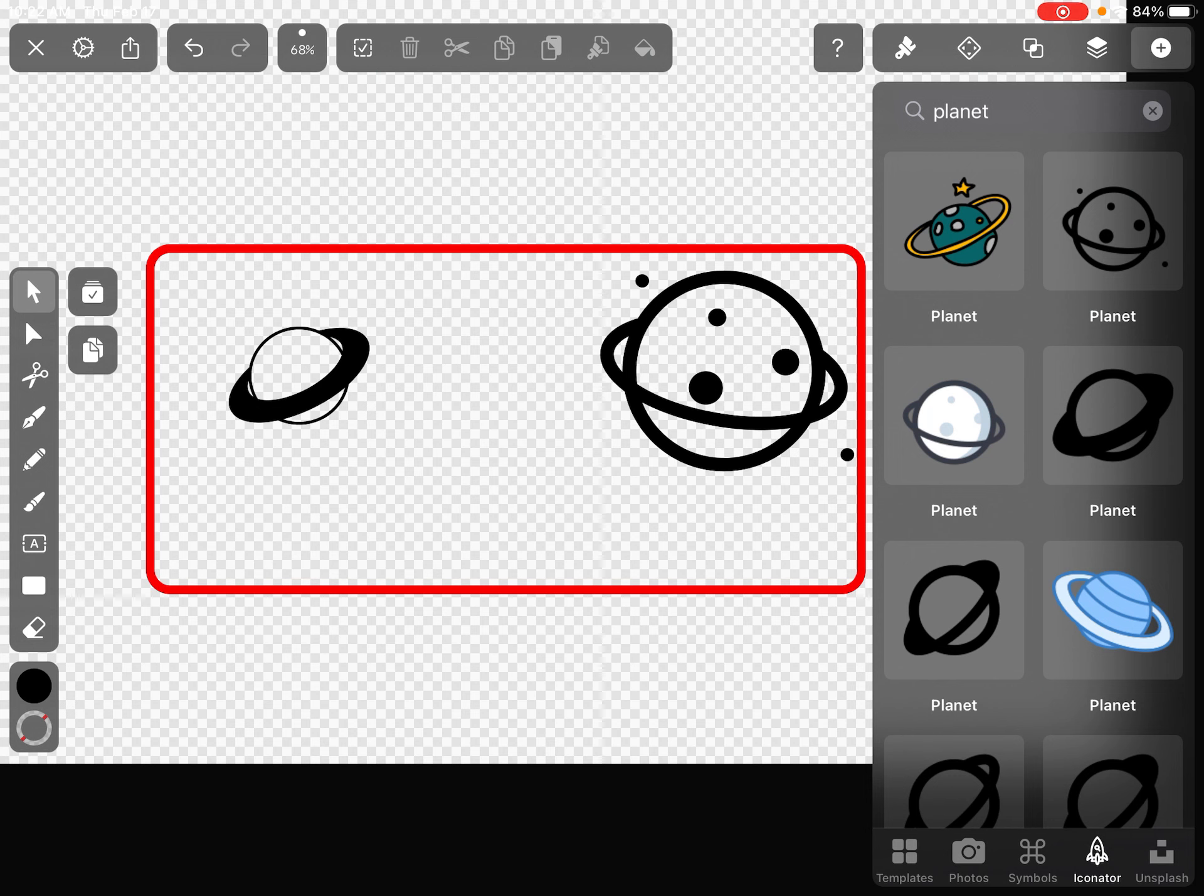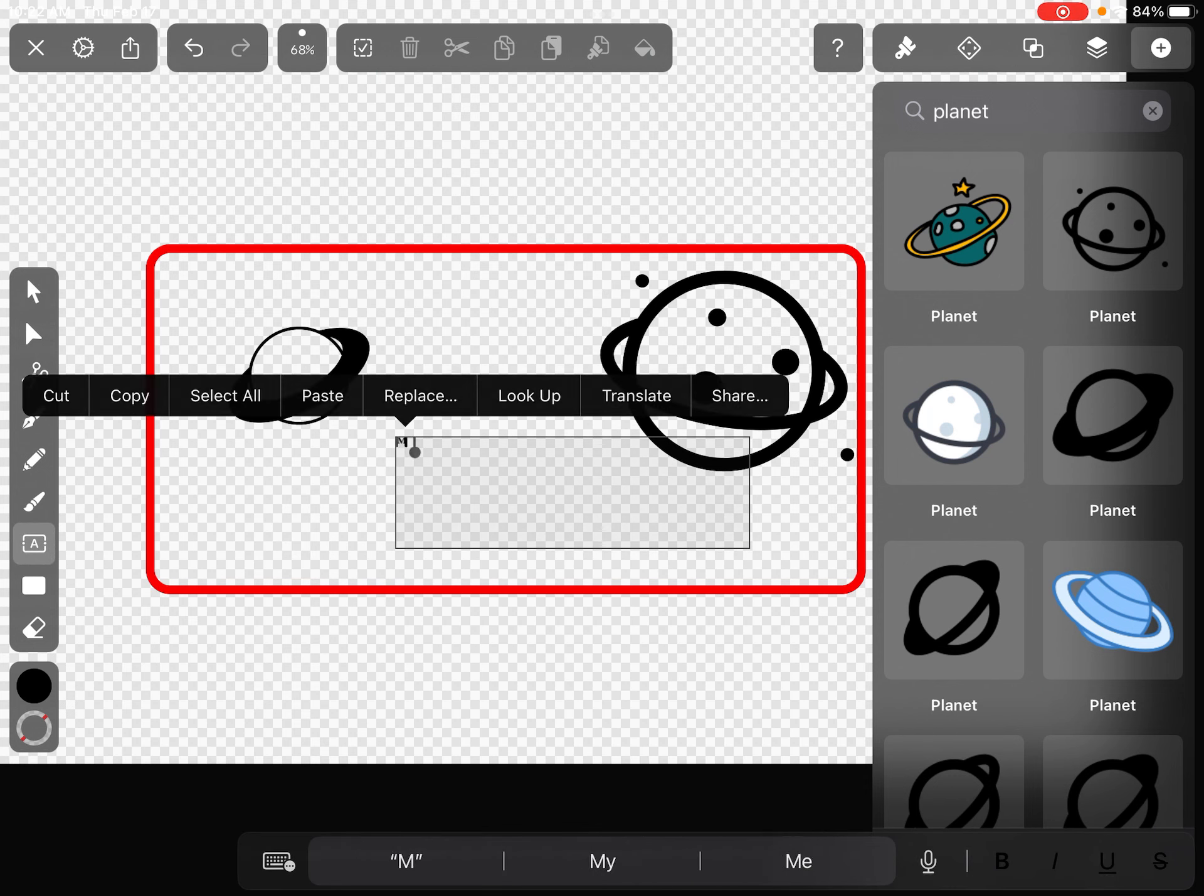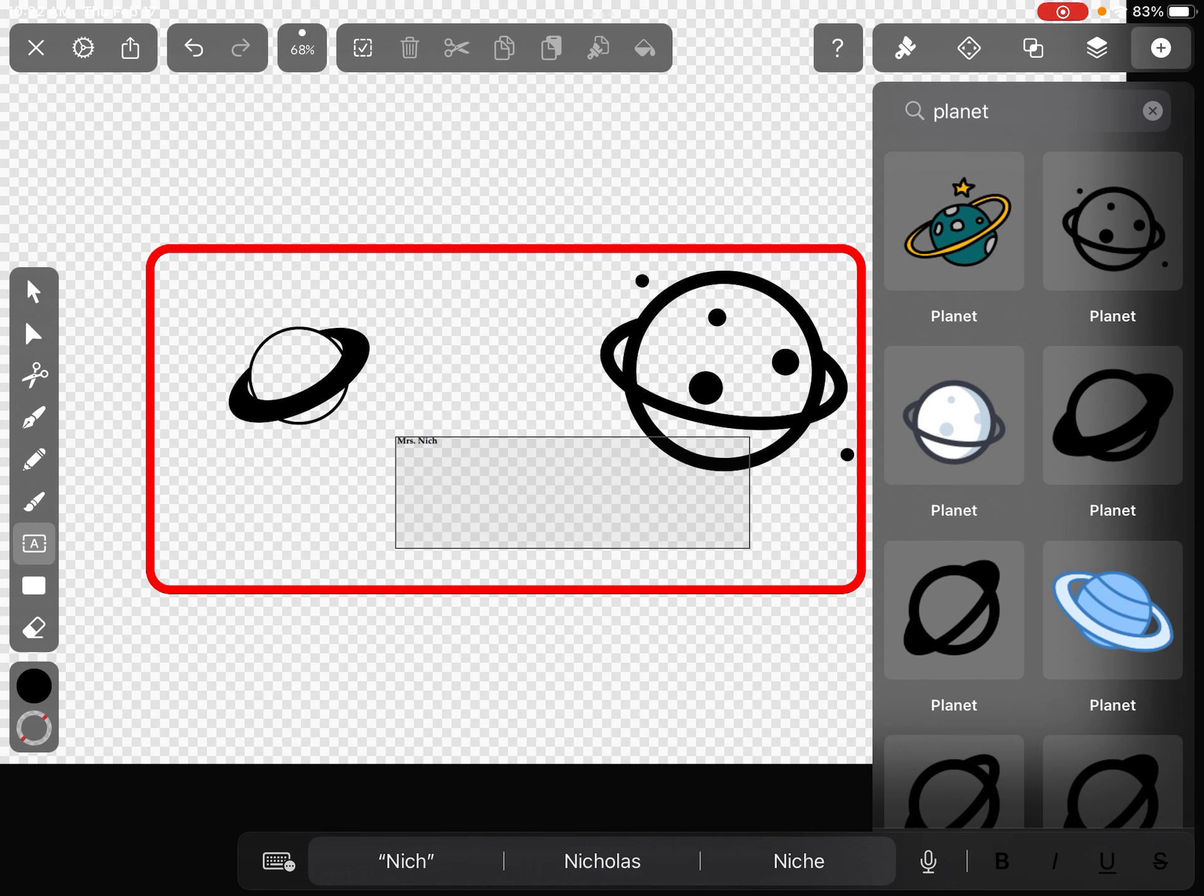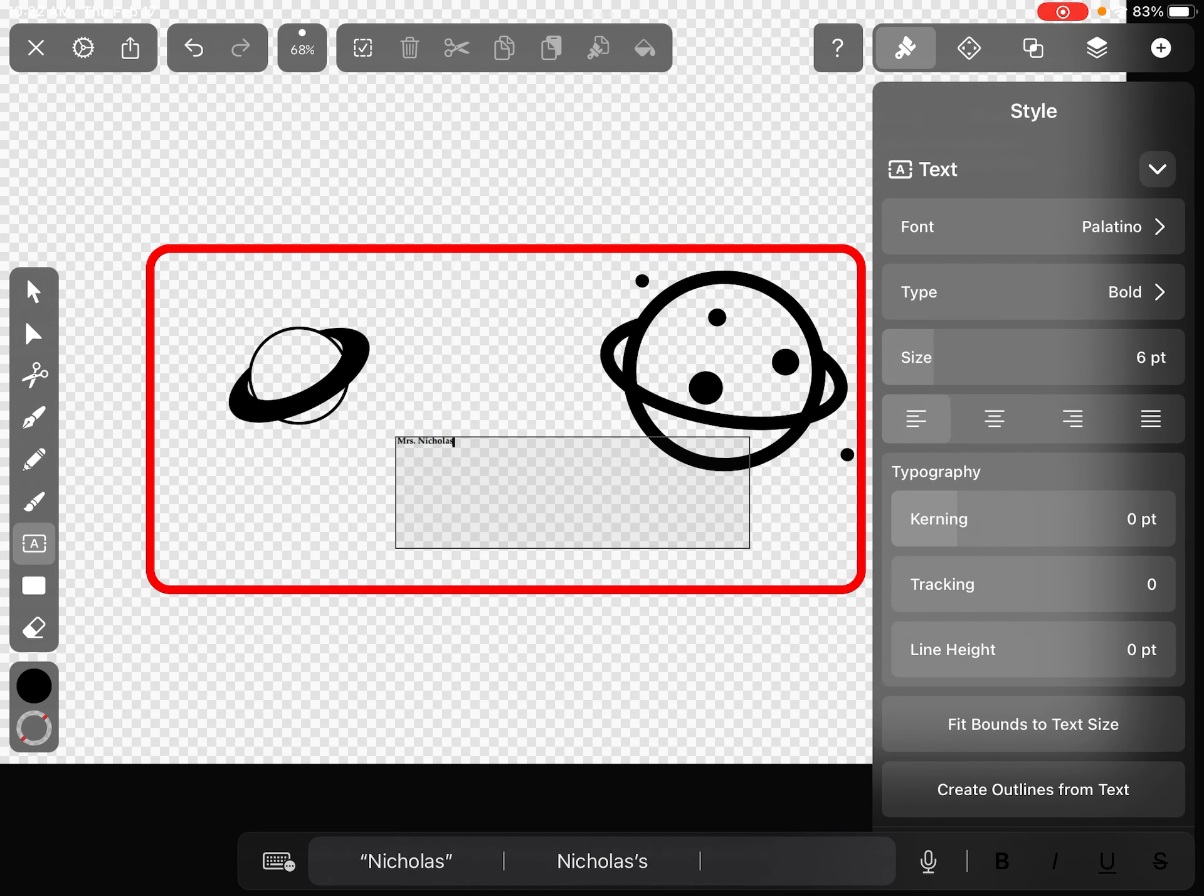Now I can add my name in there. Maybe with this one I just type my name out and adjust that how I want it.